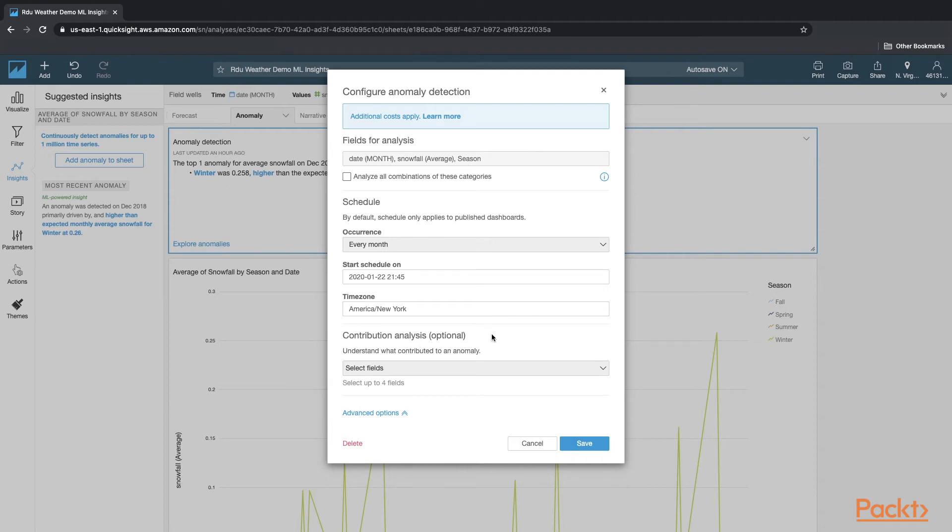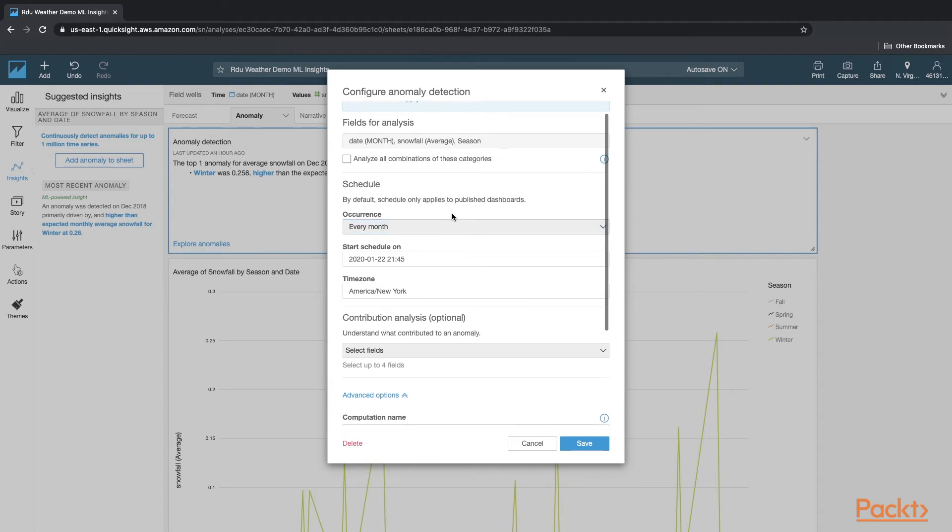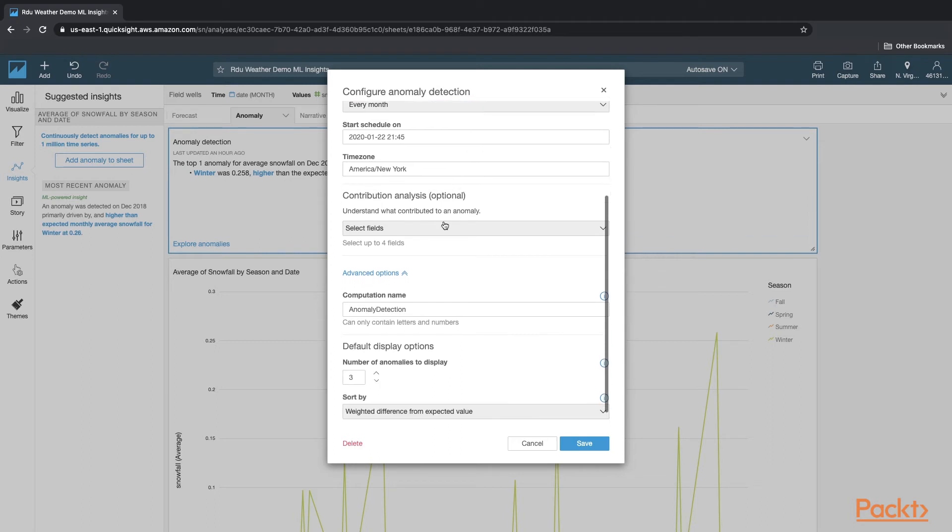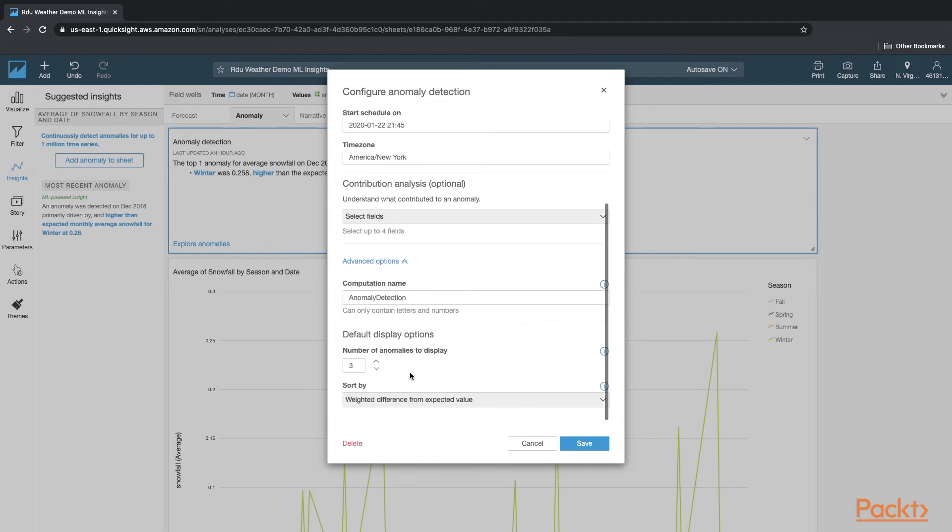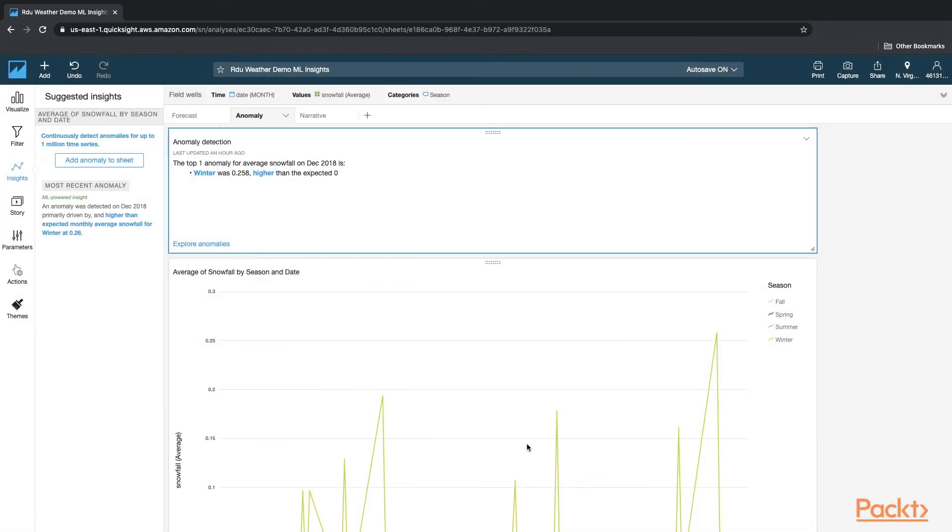And I just clicked on Save. You do have options you could change, which is including the scheduling and also the levels that you want to change, if you want to change. I have not changed any of this for this demo. I hit Cancel, and that came back with one anomaly.